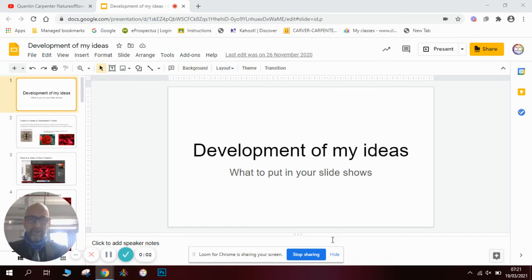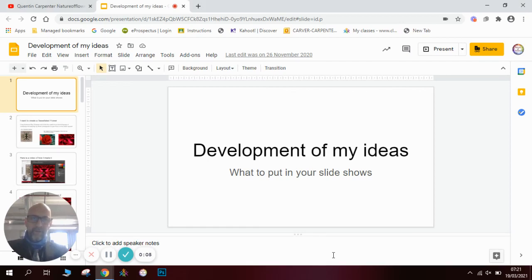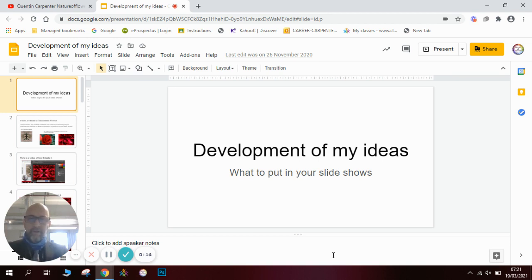Hi there and welcome to today's video. Today we're going to be looking at how to develop an idea — what we're going to put on our slideshows and how we're going to show the development process. This is perfect for GCSE art, photography, or even graphics.